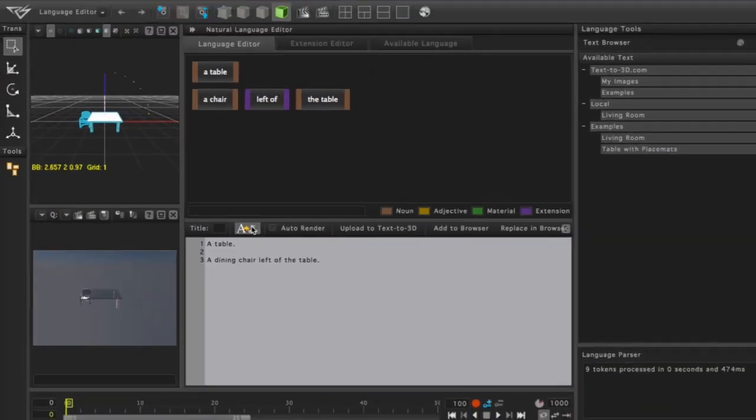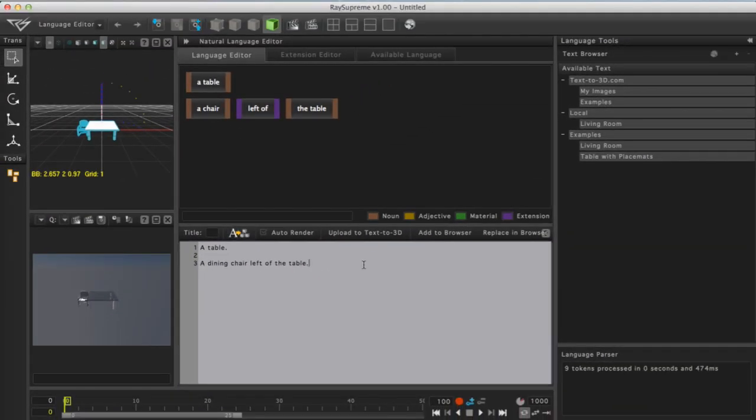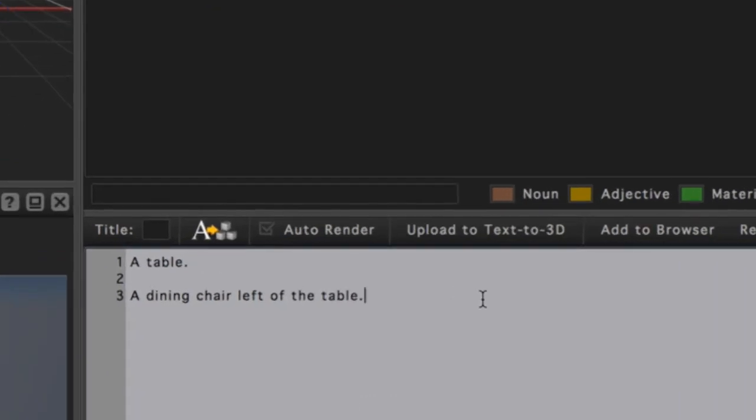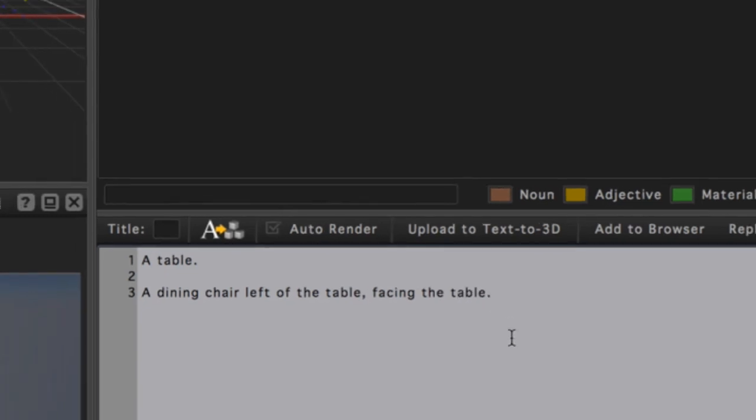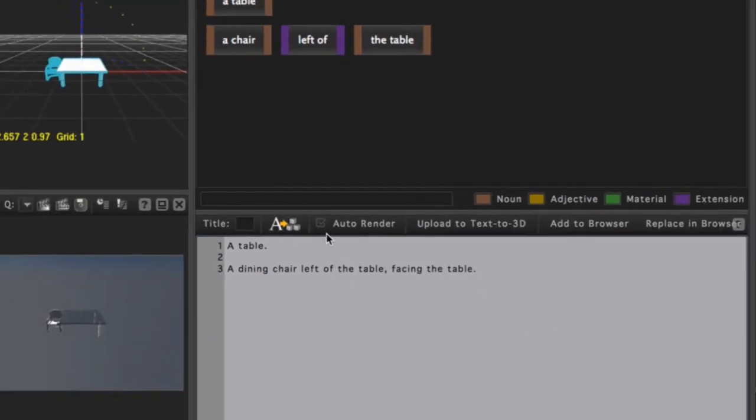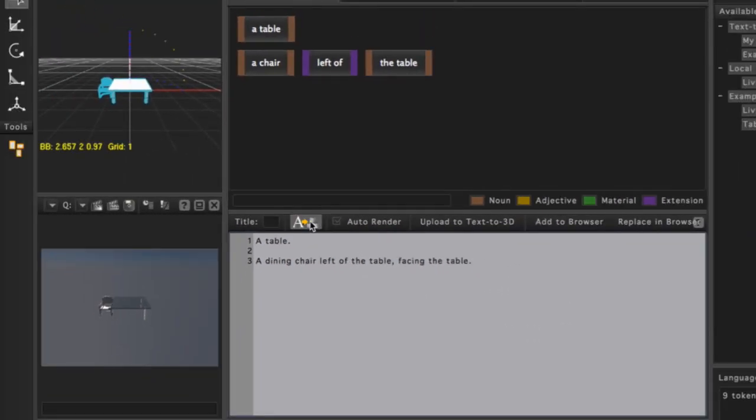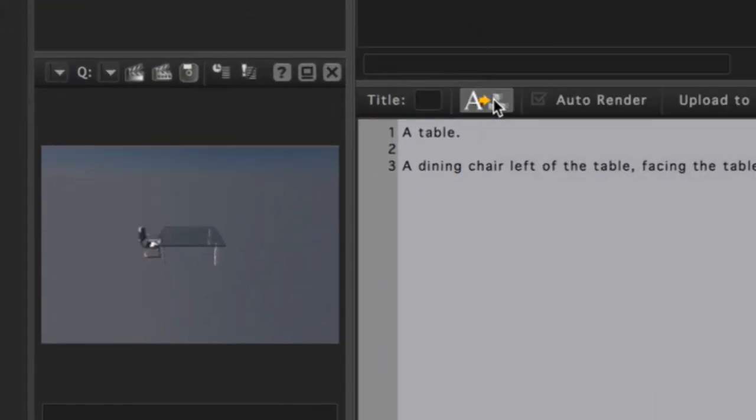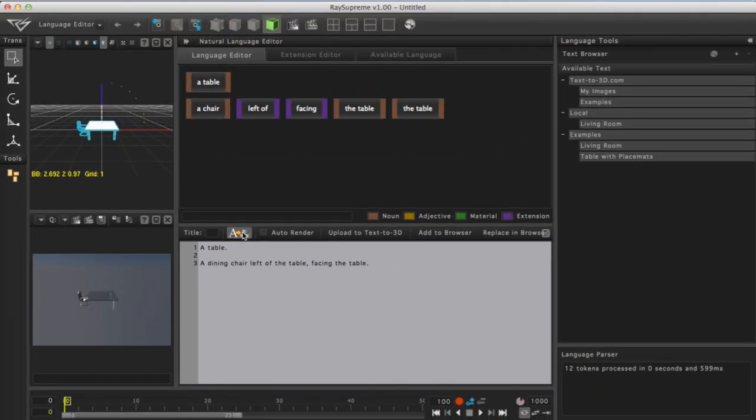Now we will modify our statement just a bit. I will use backspace to eliminate the period, add a comma, and type in 'facing the table.' Now when we press the Process Language button, the chair will be oriented towards the table.